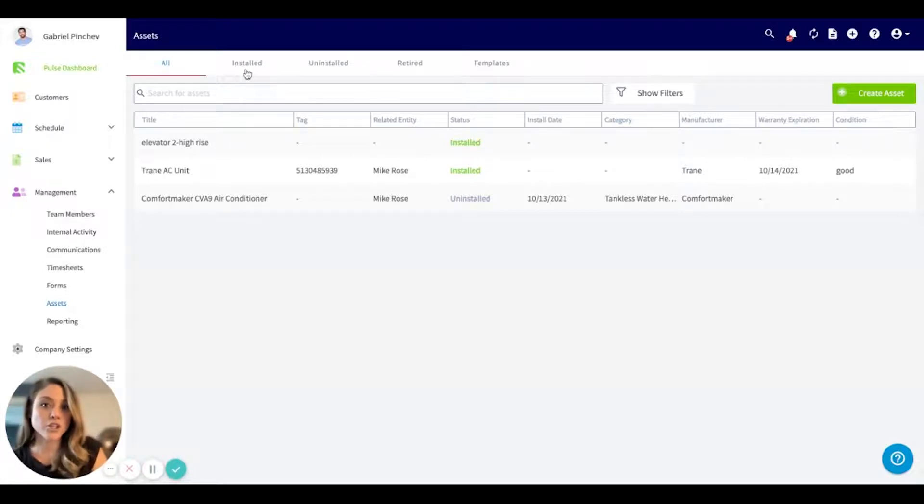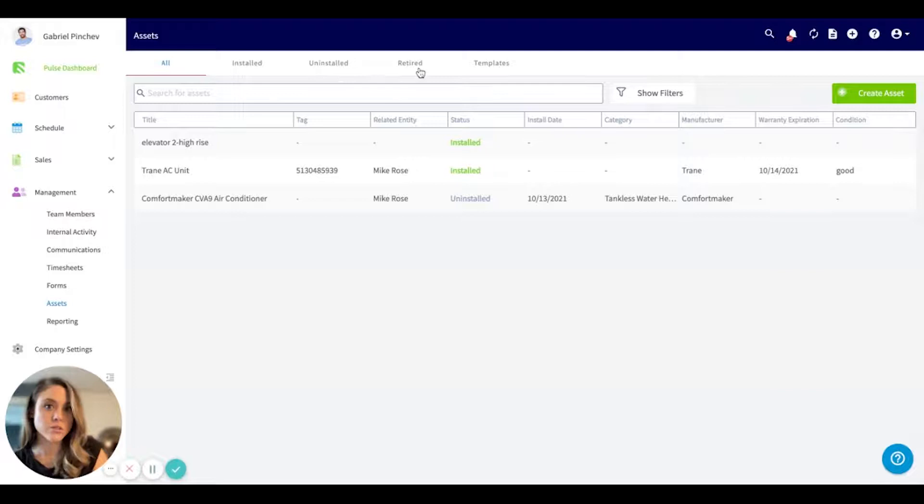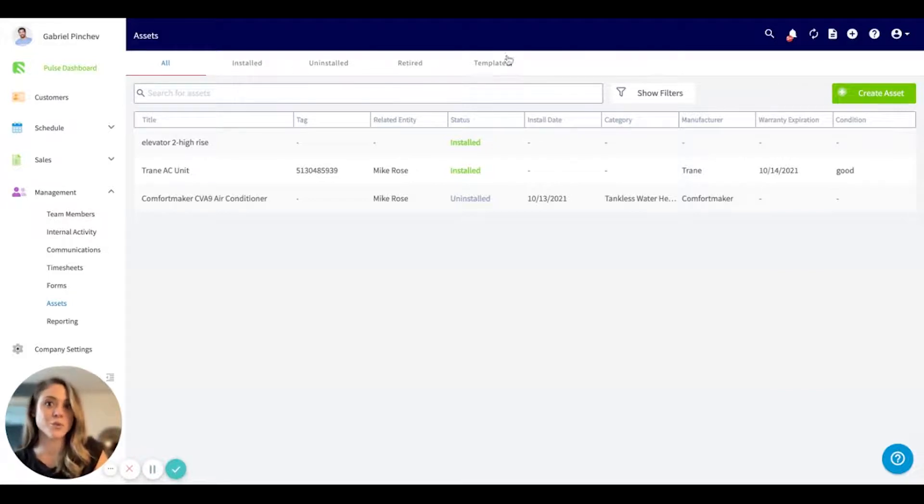If you'd like to look at only ones that have been installed, ones that are uninstalled, retired, or templates, you can always filter through these tabs.